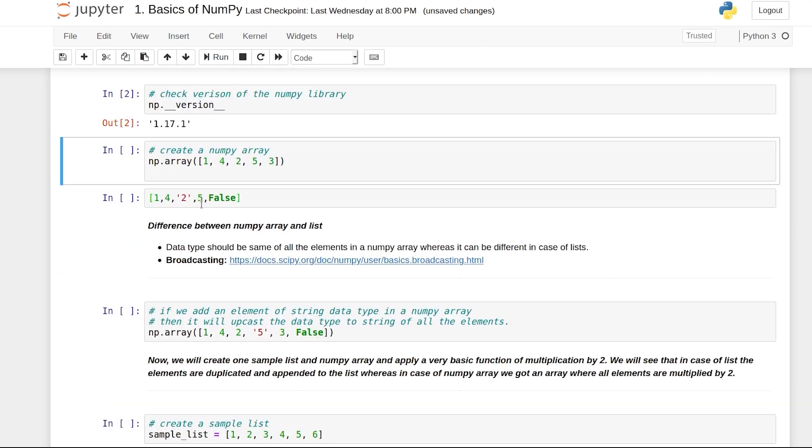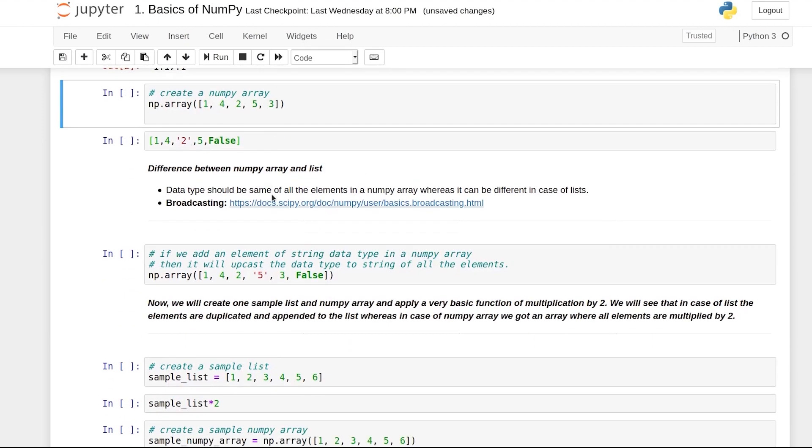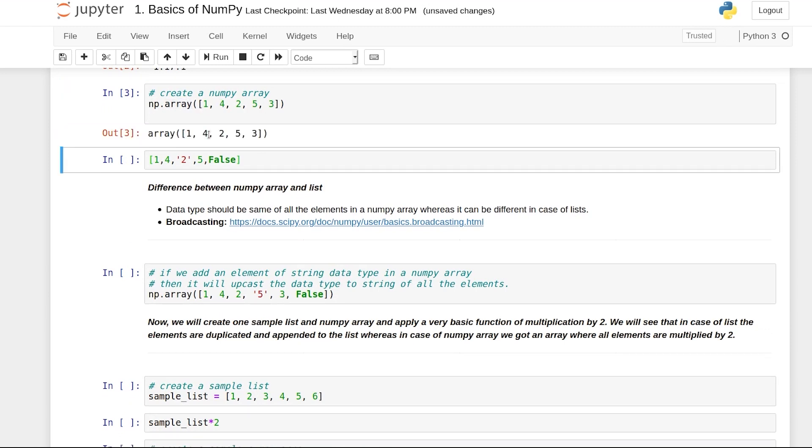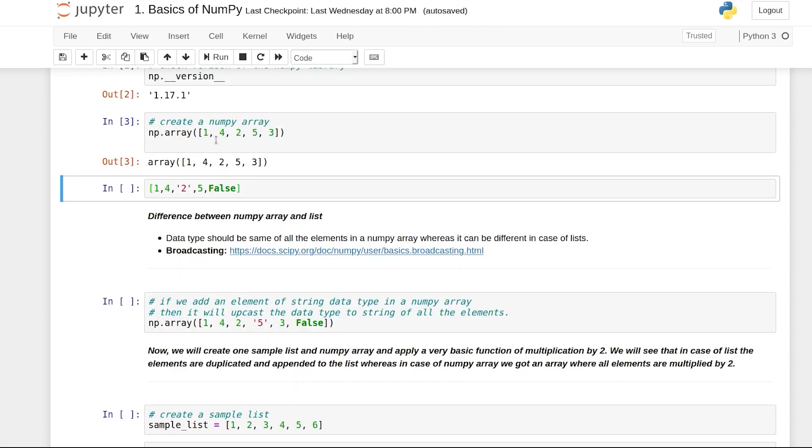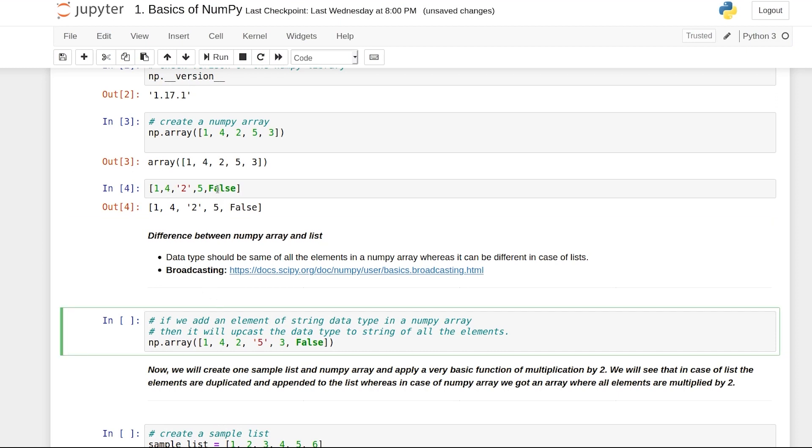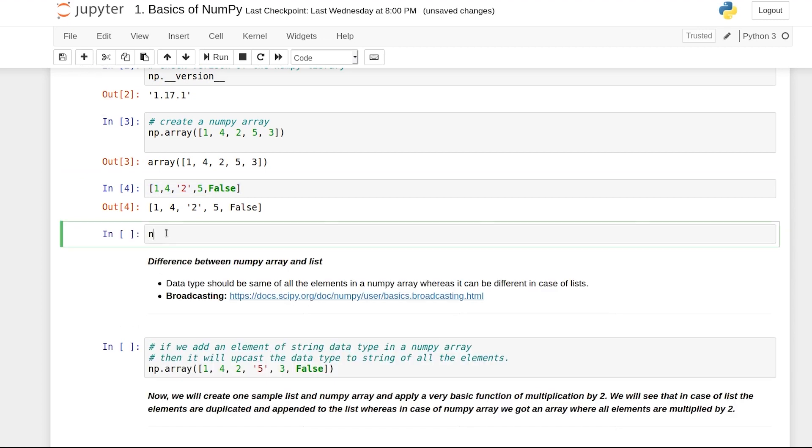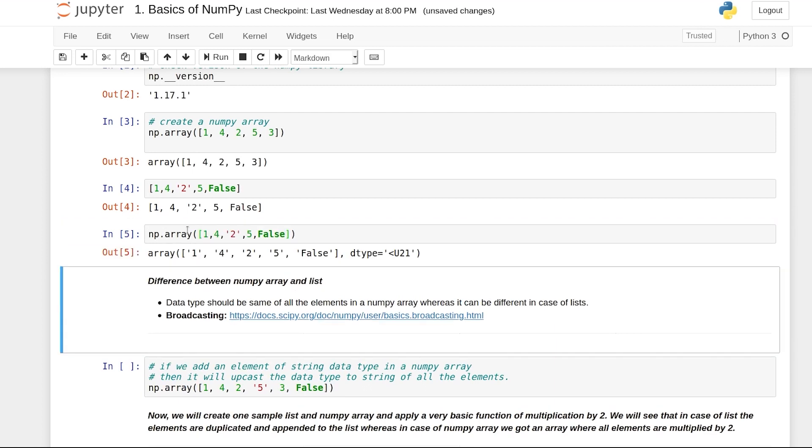NumPy gives you an n-dimensional array object. You can create an array using np.array function by passing a list. If you run this, you'll get an array. You might be wondering that this data structure looks very similar to a list, so what is the difference? Let me create a list and try to create a similar array.